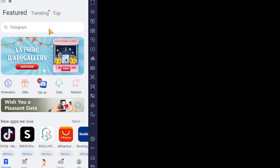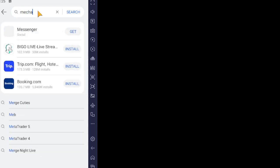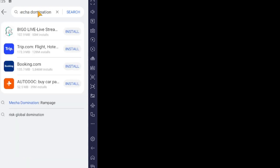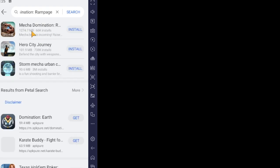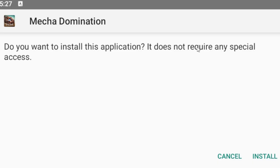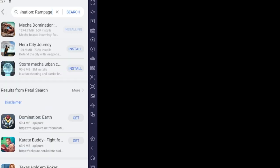After that, go to the search bar and search for Mecha Domination. It will come up as the first result. Press install and wait for the download to complete. Once it's done, you can install it on your emulator or phone and press open.